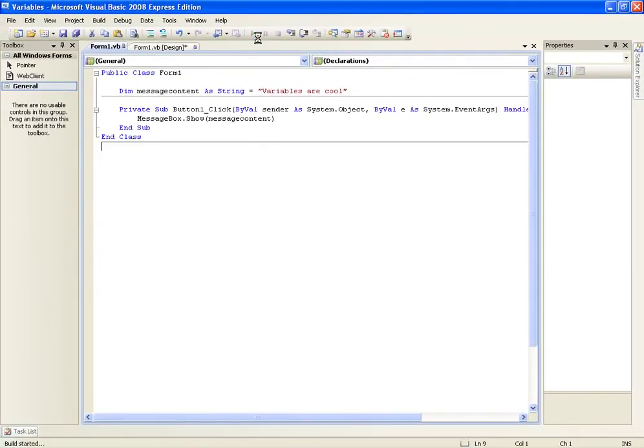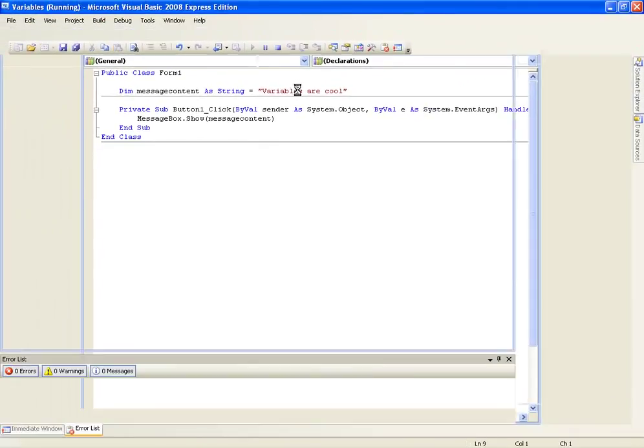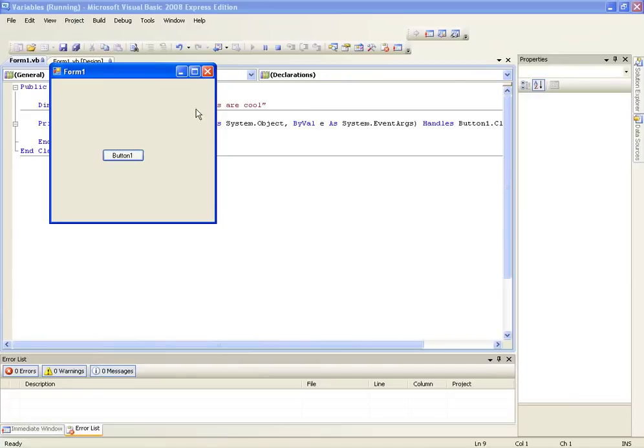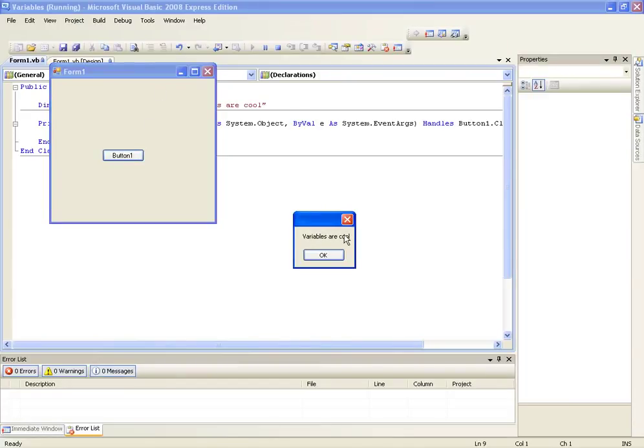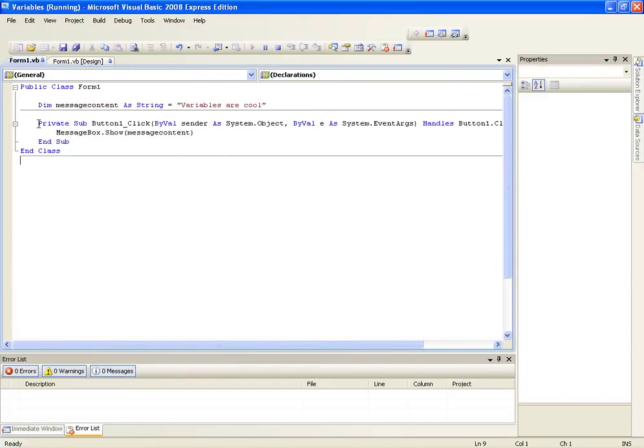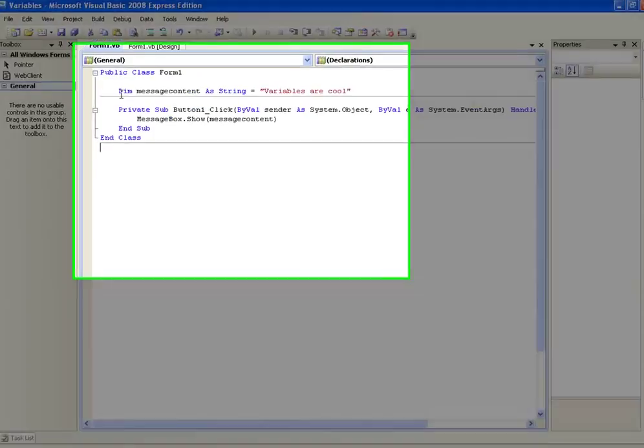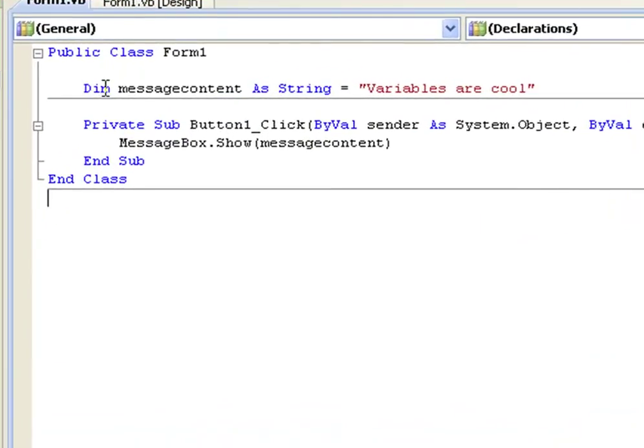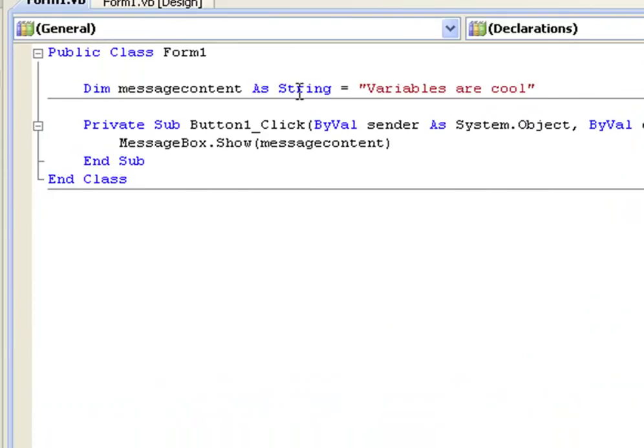and then hopefully this should display the text string variables are cool. There we go. That's because here we're basically saying declare the variable message content as a string and the value equals variables are cool.